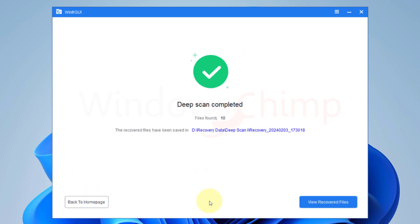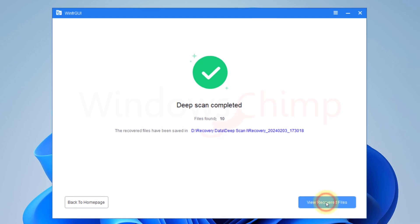Once the scan is complete, you can see the details, number of files found, and the location where the recovered files are saved. There were 13 files in the drive, but here it is showing only 10. We will check the recovery log to know which files it missed. You can click on View Recovered Files to check them.